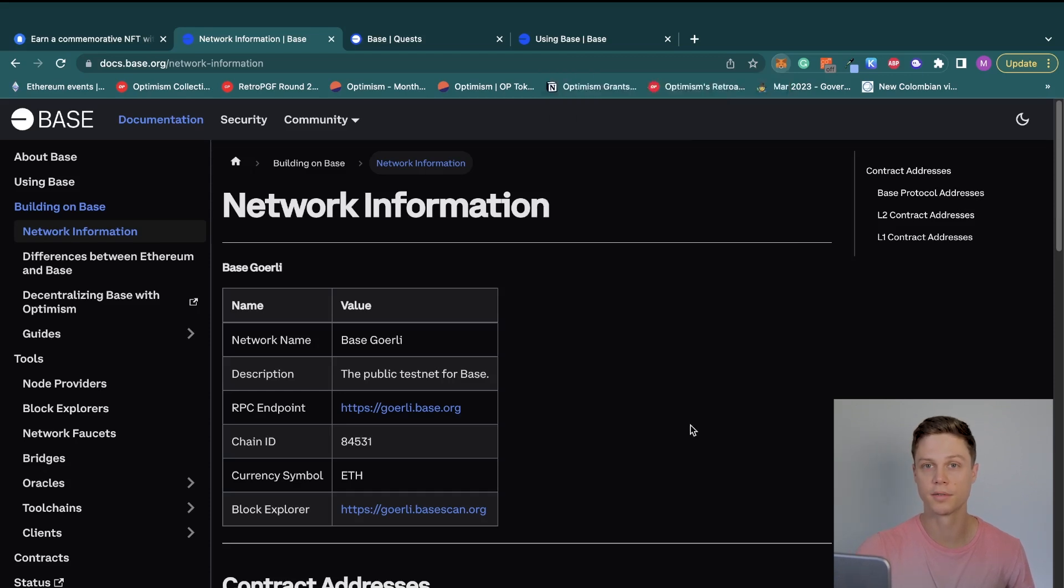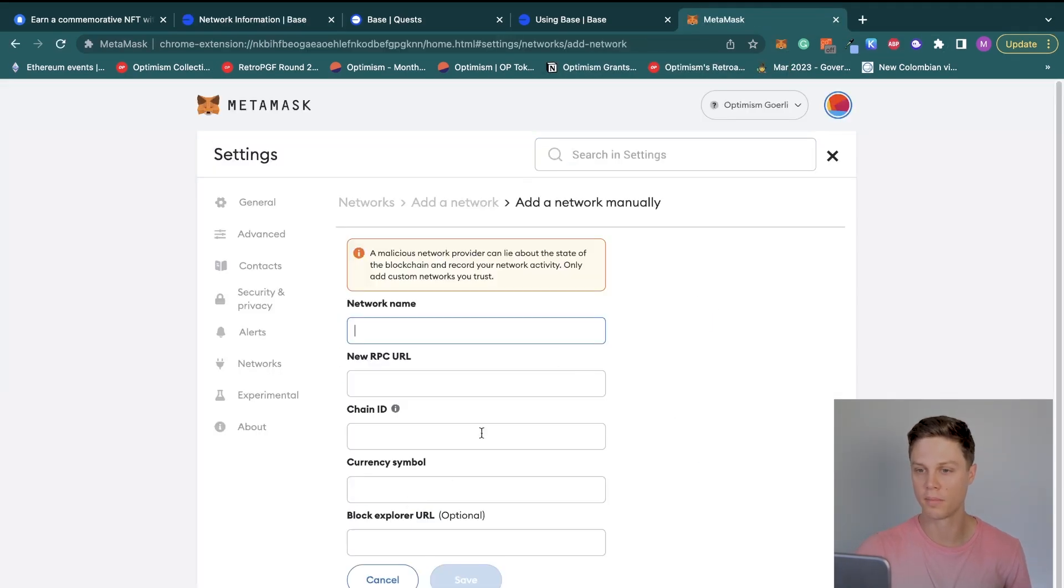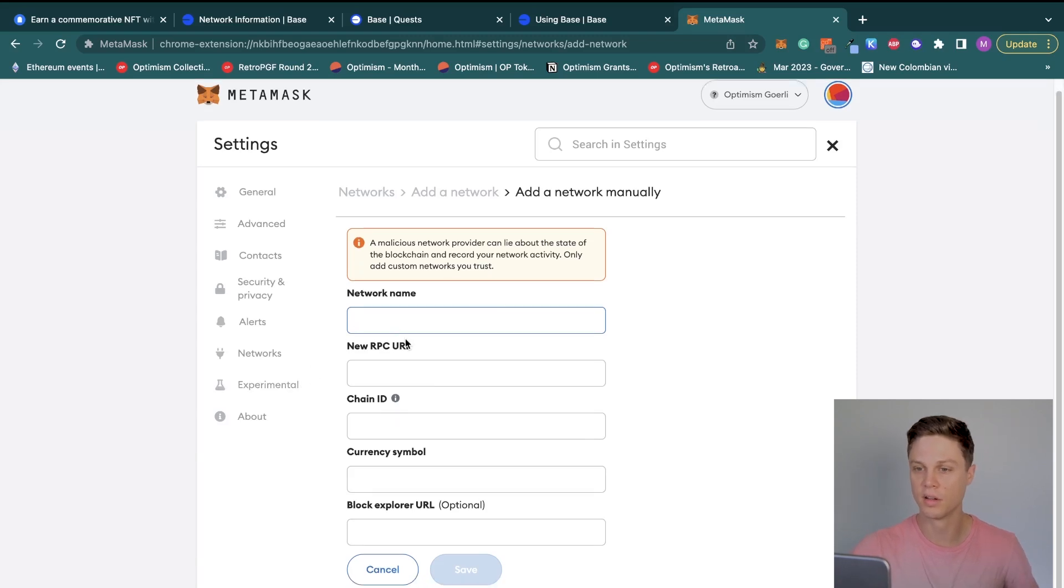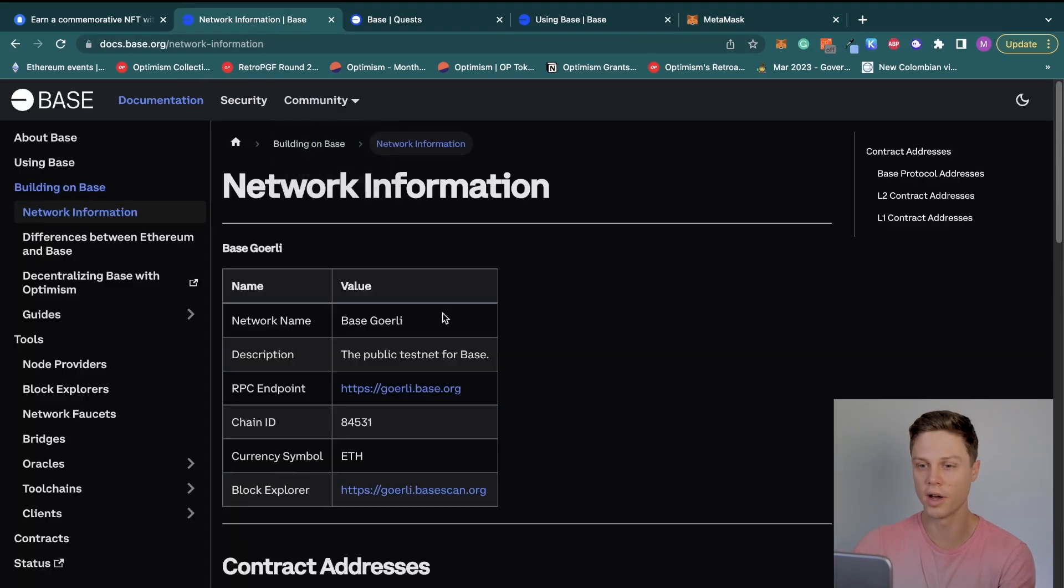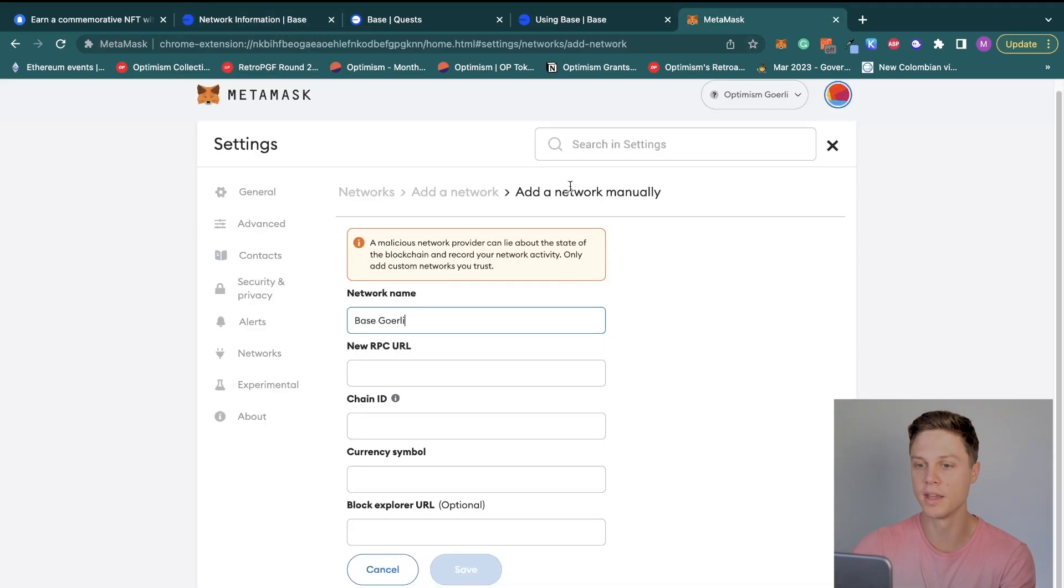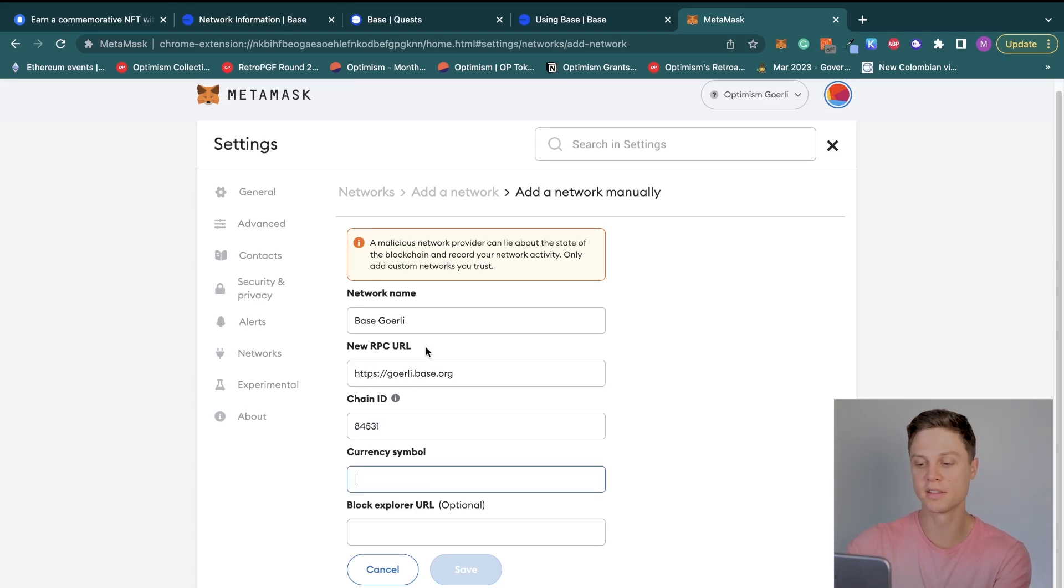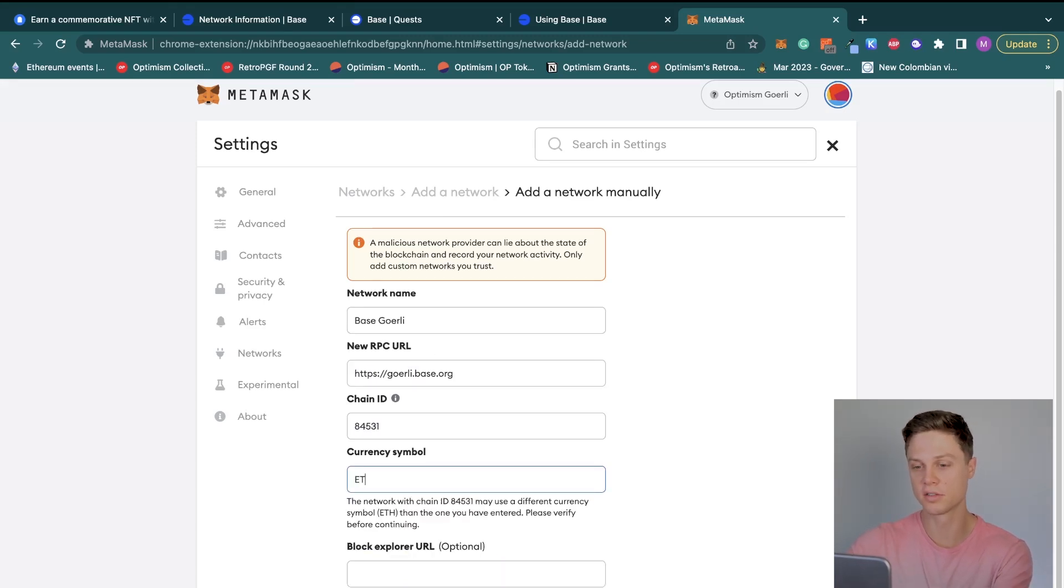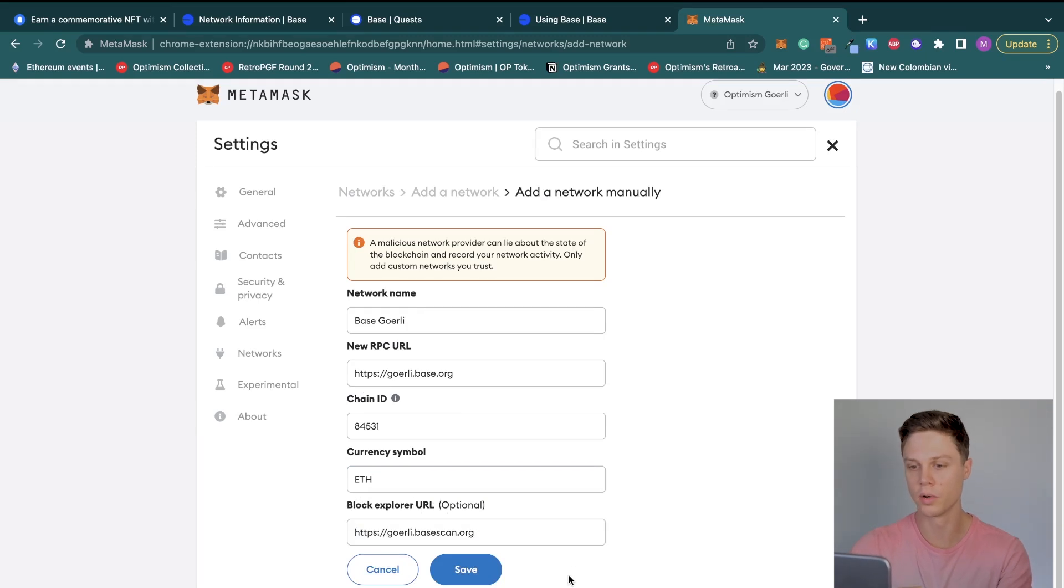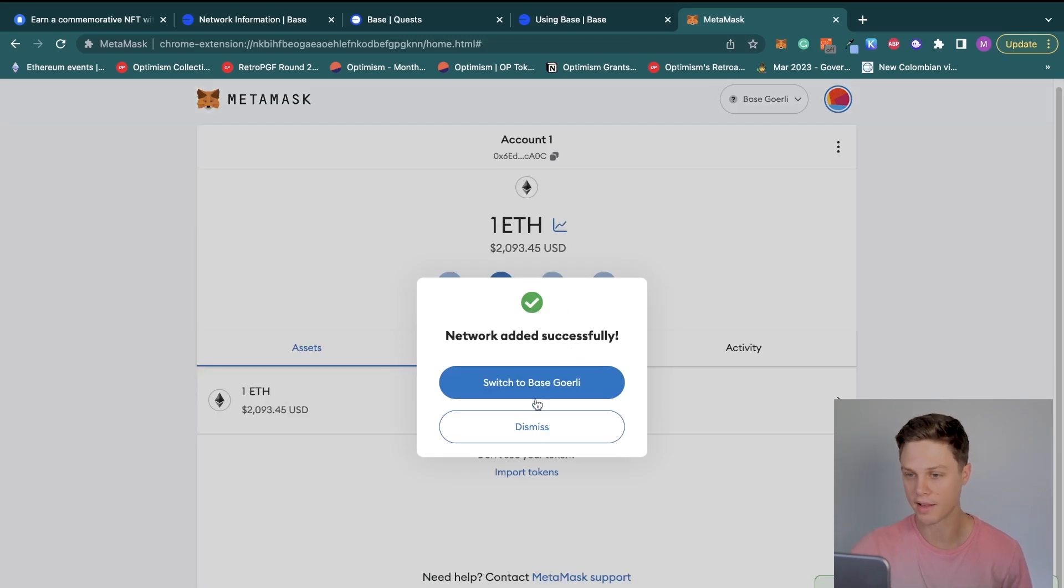I'm going to go ahead and open MetaMask, click on this dropdown for the different networks, then click Add Network, then click Add Network Manually. All we have to do is copy the information from the Base docs into this field. The RPC endpoint is going to be the new RPC URL on MetaMask. Base has said that they are going to be using Ethereum as gas, and so their testnet also uses testnet ETH. Copy in their block explorer URL.